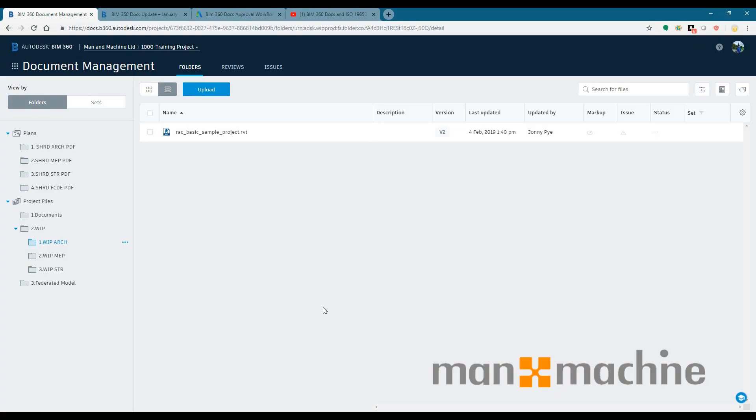Looking at that from BIM 360 Docs point of view, that RAC basic sample model project that I uploaded to my work in progress in my training project.